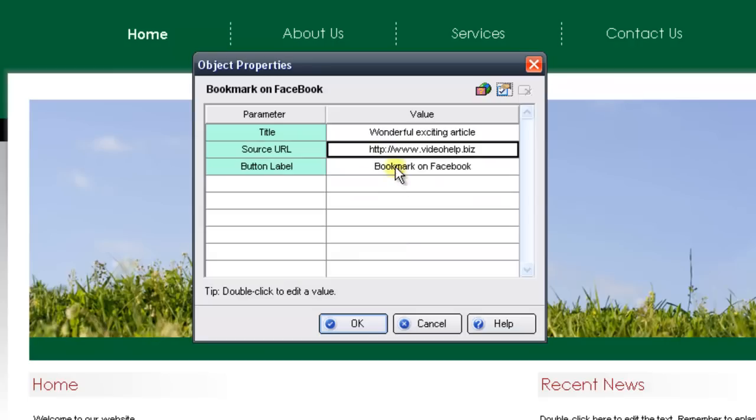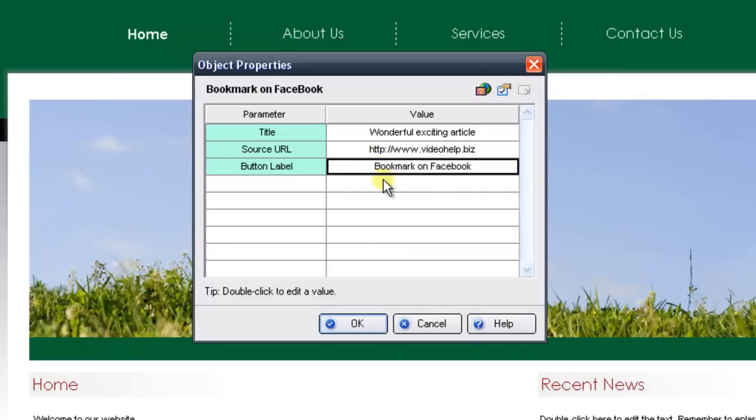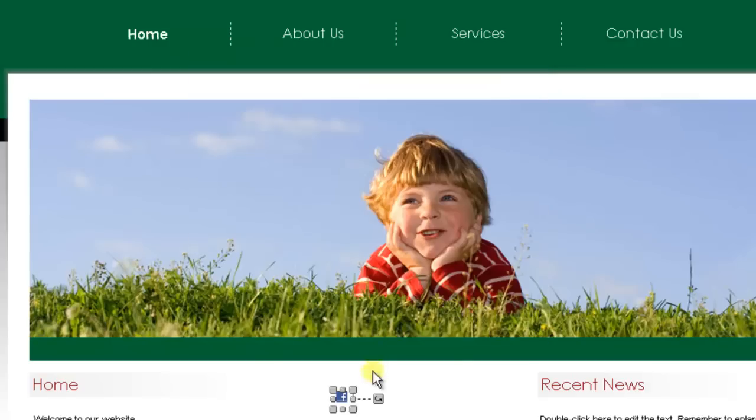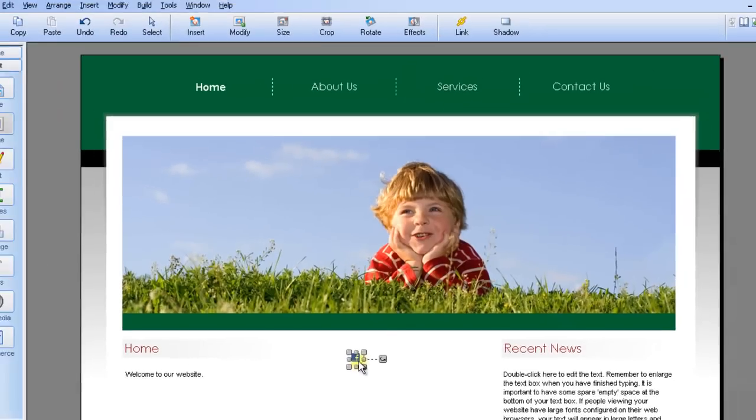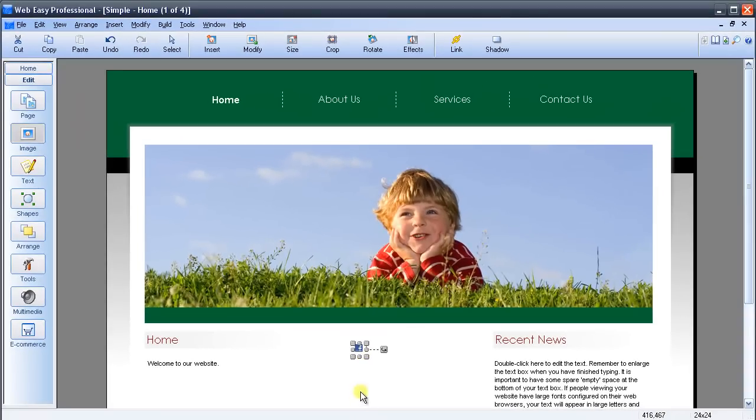And then at the bottom here, it'll ask for a button label. This is the text that will show up when you hover your mouse over the icon. Right now it says Bookmark On Facebook, so I think that's fine. I'll just press OK. And then you should see the icon here where you placed the object.